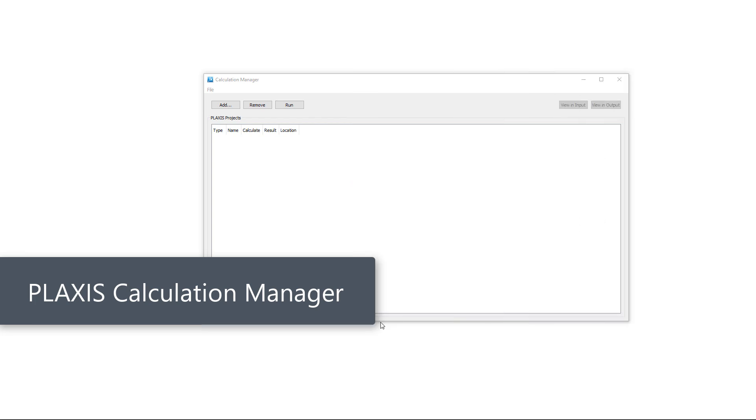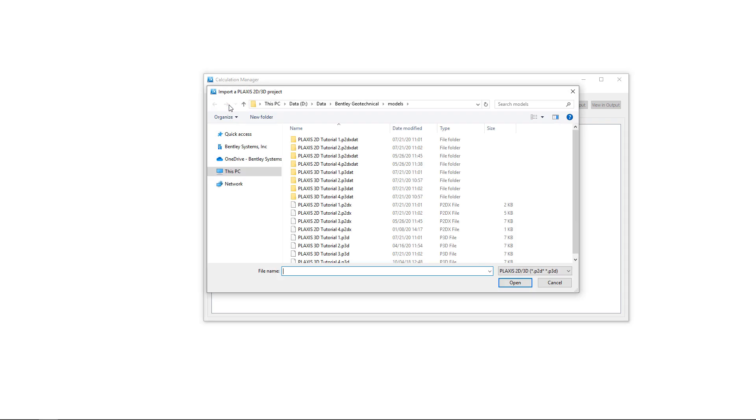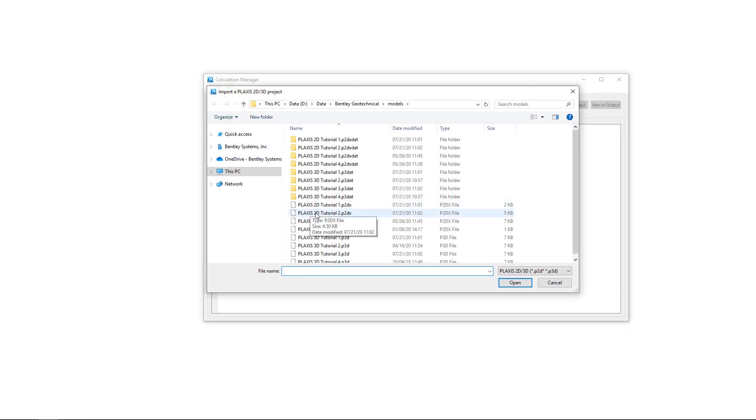Plexis is now equipped with a calculation manager. You can easily add Plexis 2D and Plexis 3D projects to the calculation manager. Just select the calculation files and they will be added to the queue.